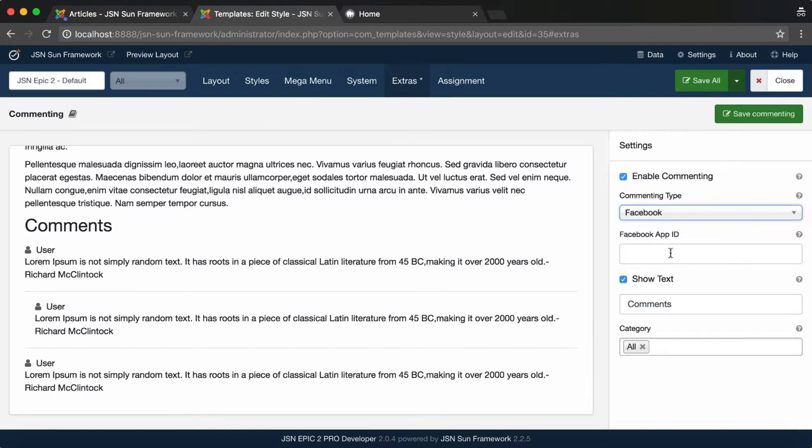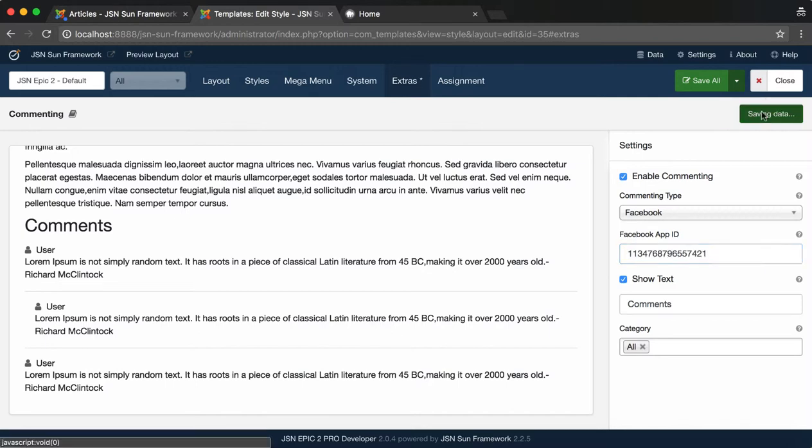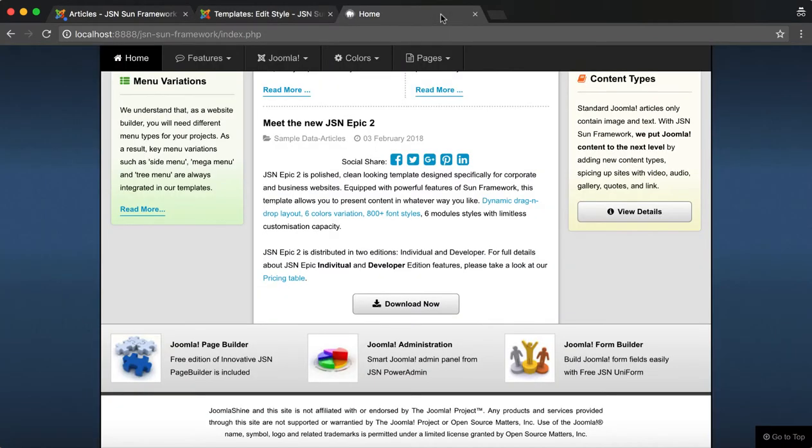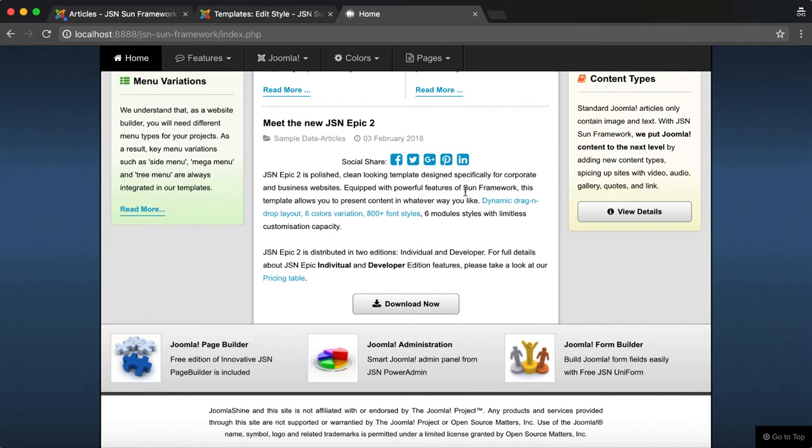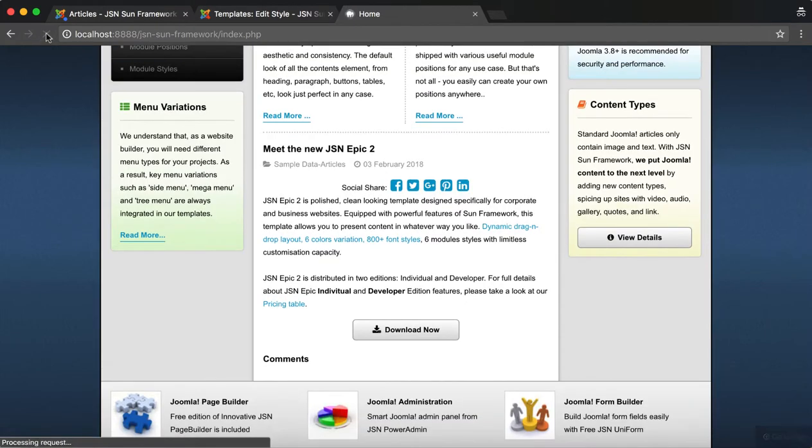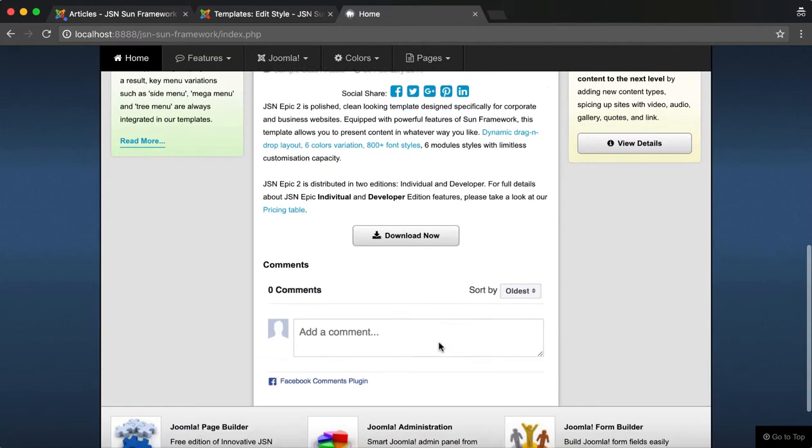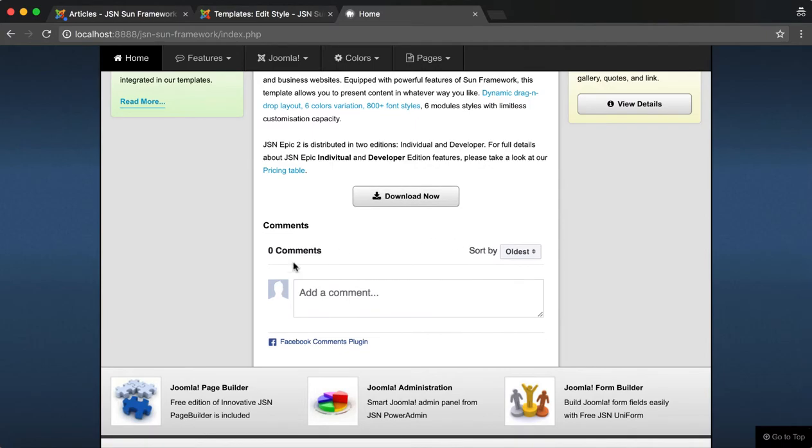We will select Facebook commenting type as an example. Input a Facebook App ID, then click on the Save Commenting button. Go to the front page and refresh to check the comments box.